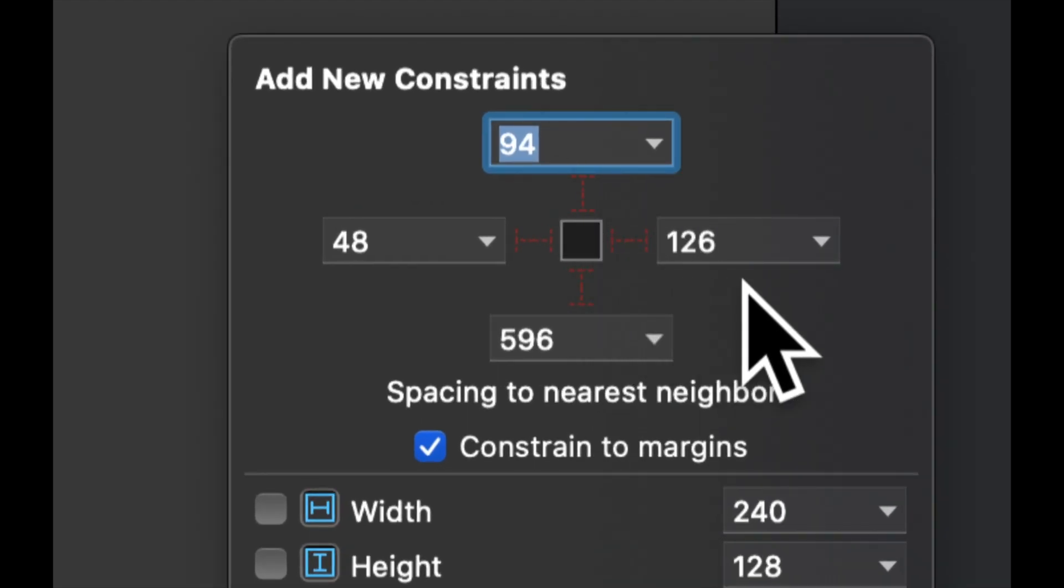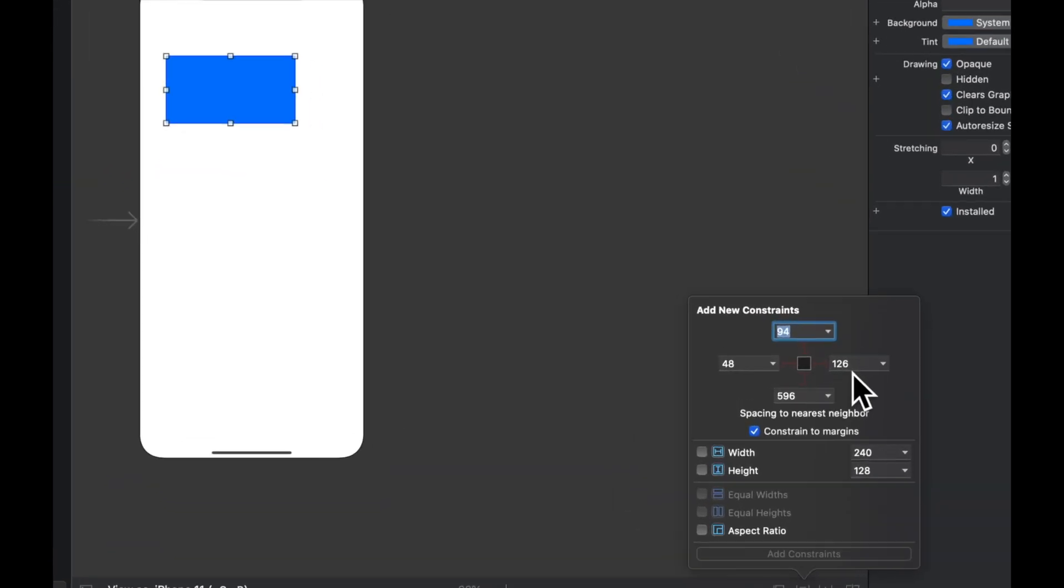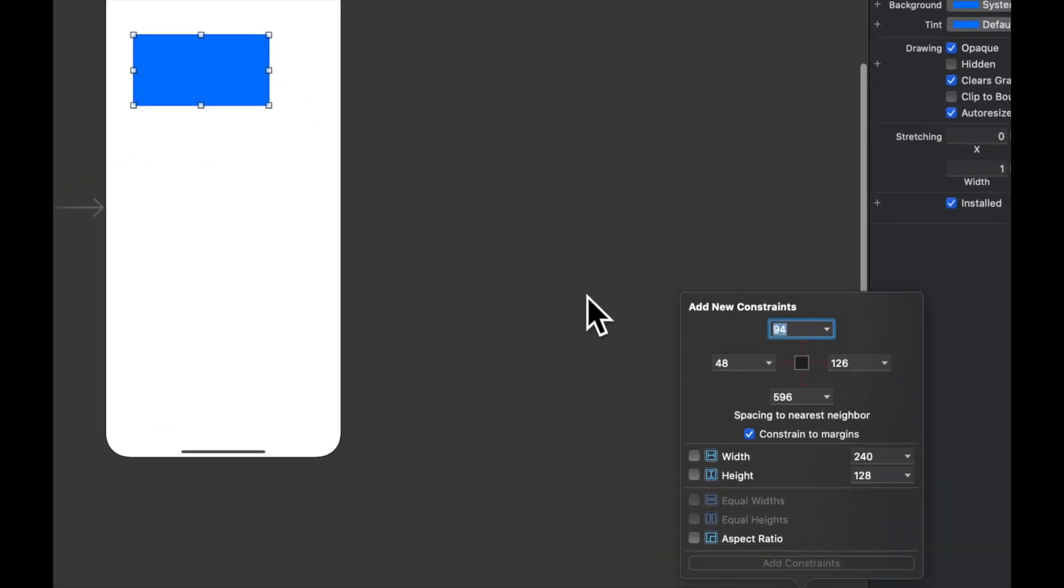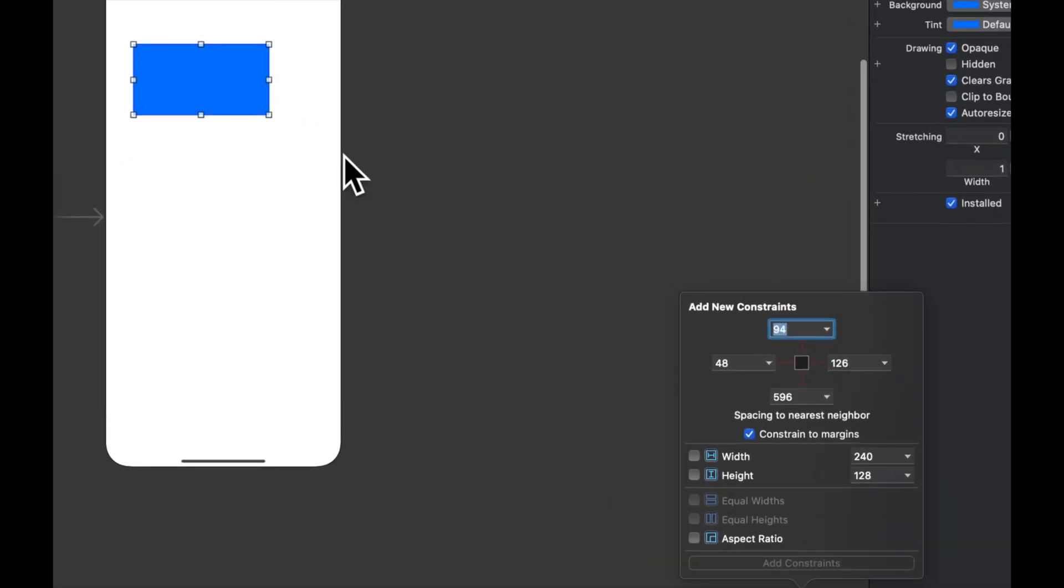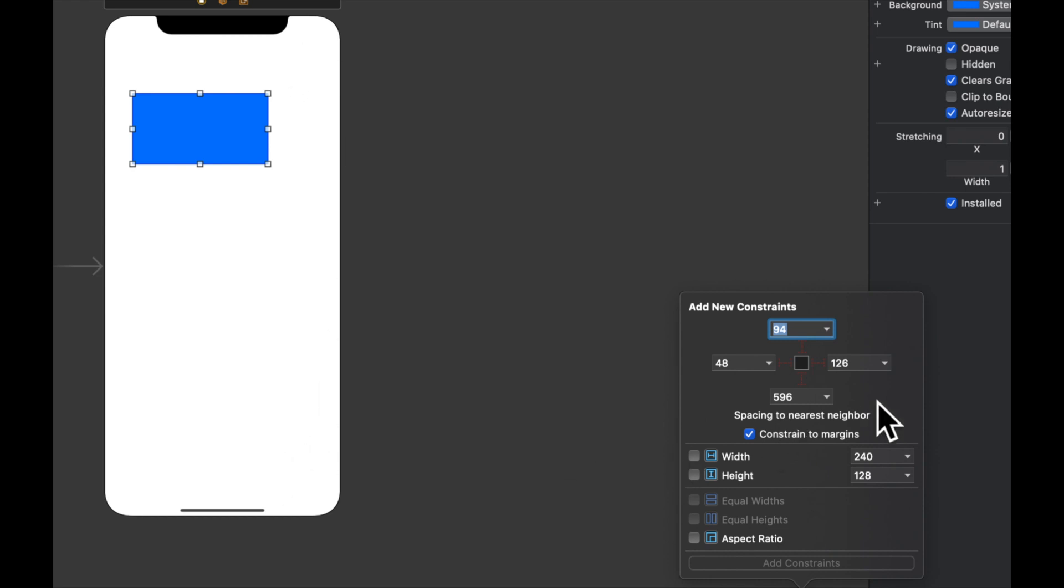Because there's no other item in relation to this blue view on our screen, this automatically defers to the screen size. So let's say we do something like 20, 20, 20, 20.